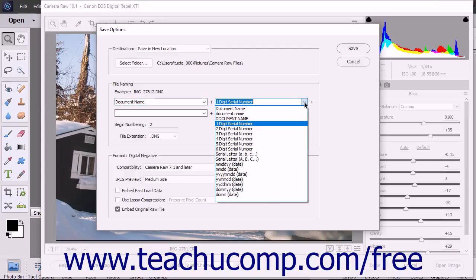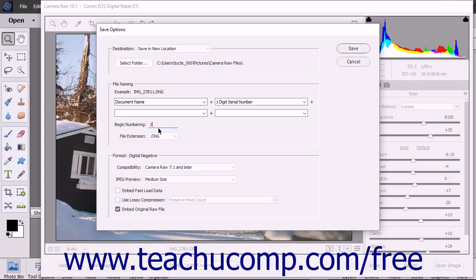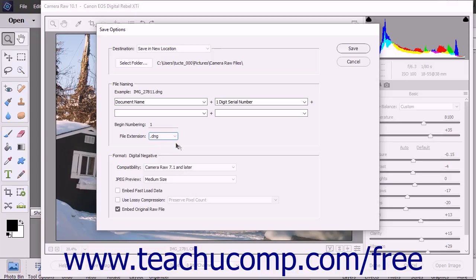Note that if you select any of the serial number choices from the drop-down menus, you can enter the beginning number for those serial numbers into the Begin Numbering field within this section. You can use the File Extension drop-down to select either an upper-case or lower-case file extension.